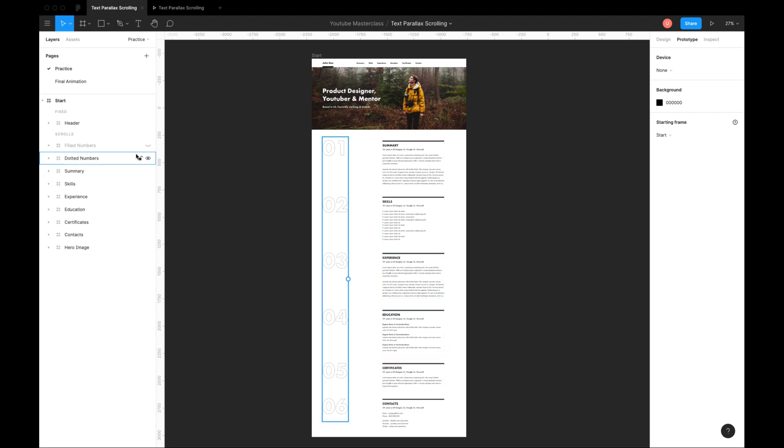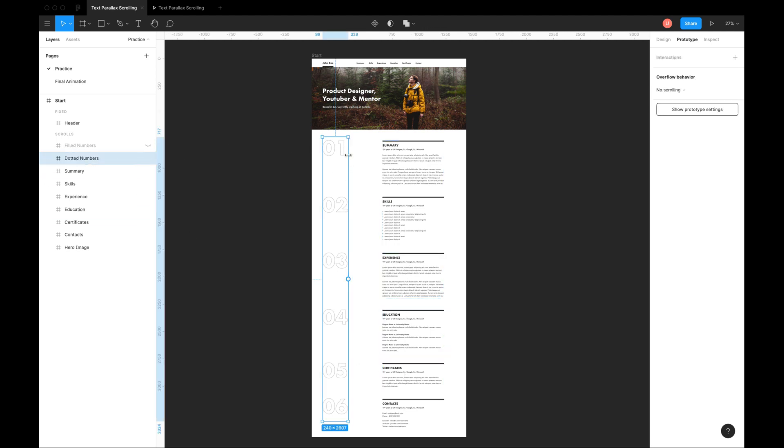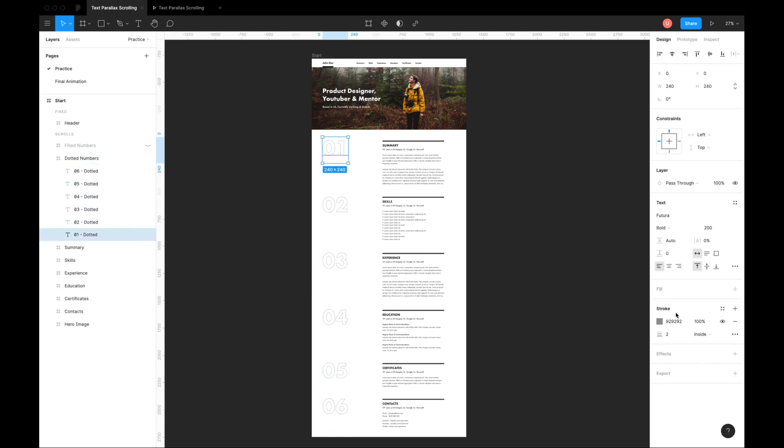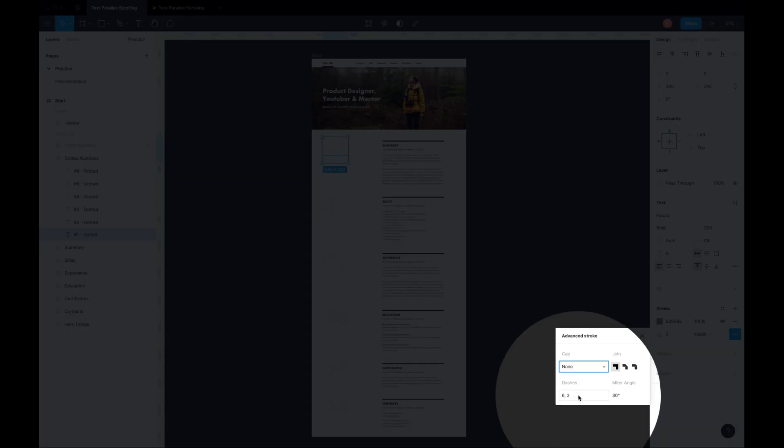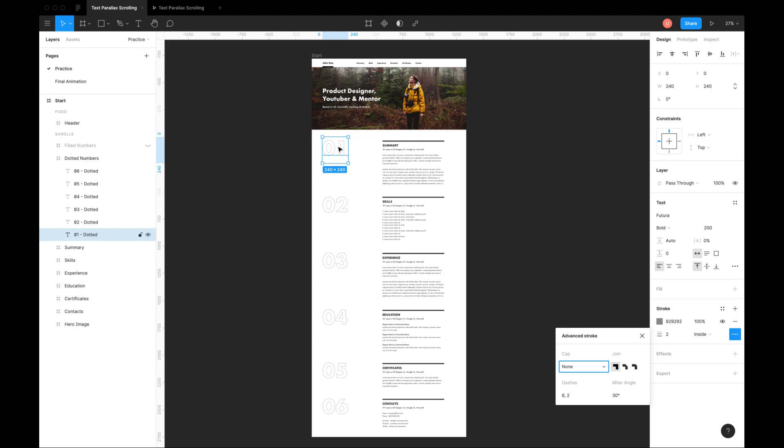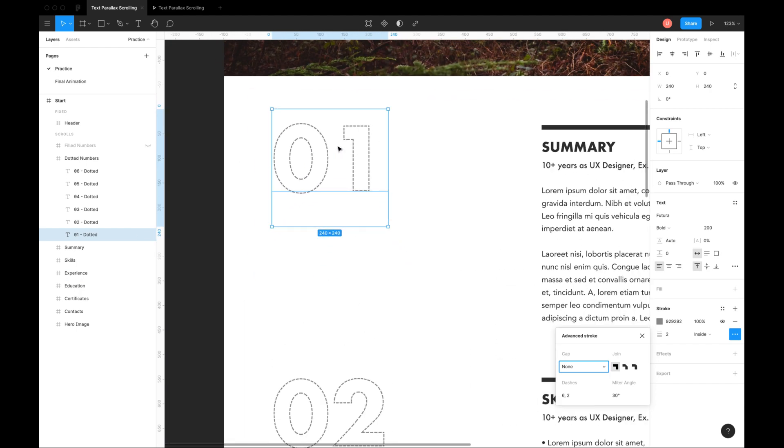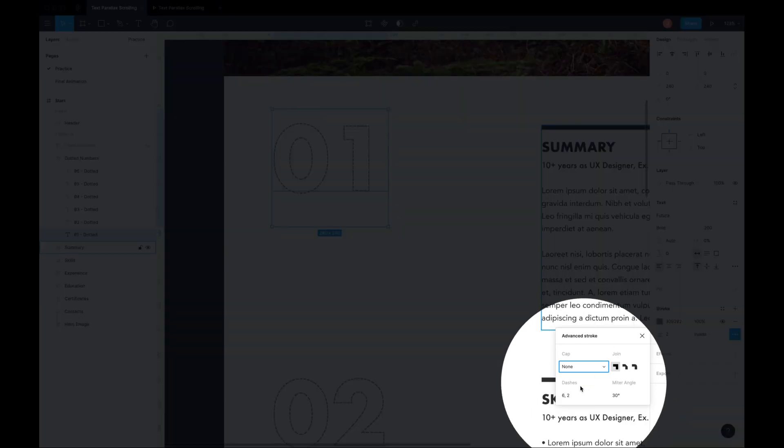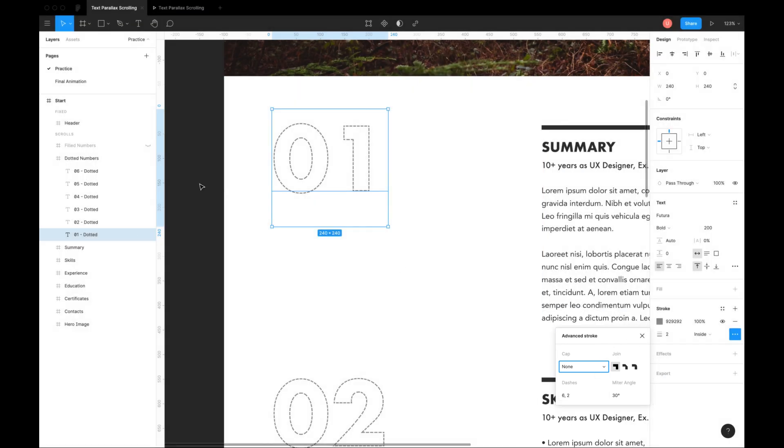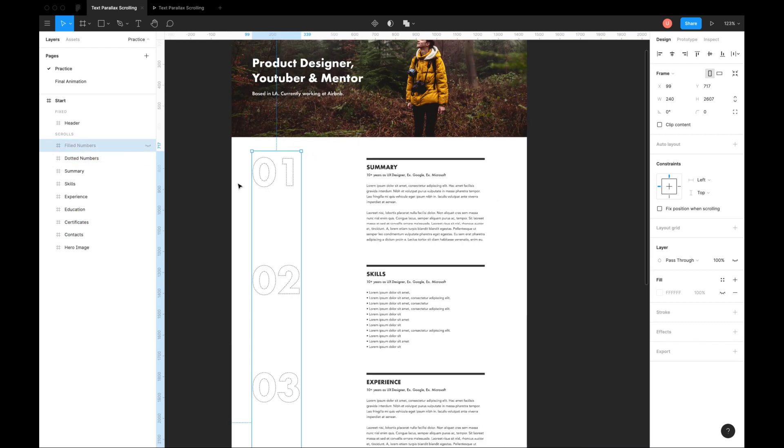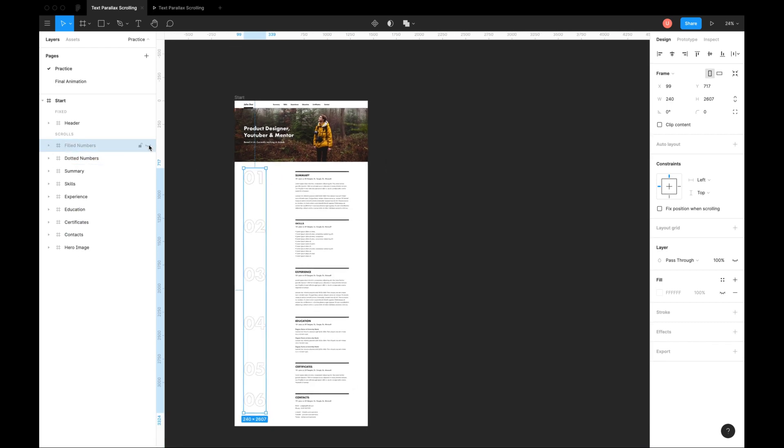Dotted numbers are just text with stroke applied. You can modify these values from here. I duplicated this entire frame and changed it from stroke to fill effect.